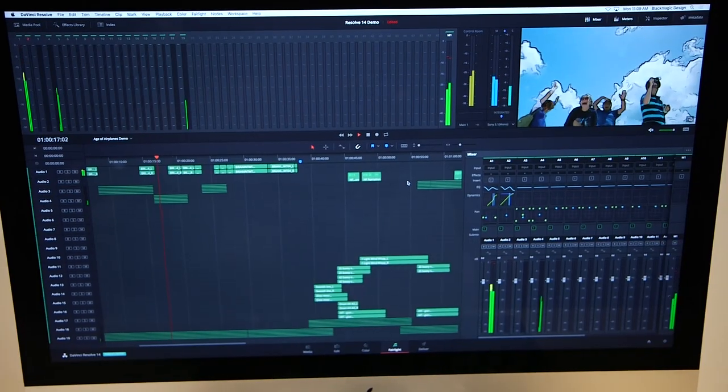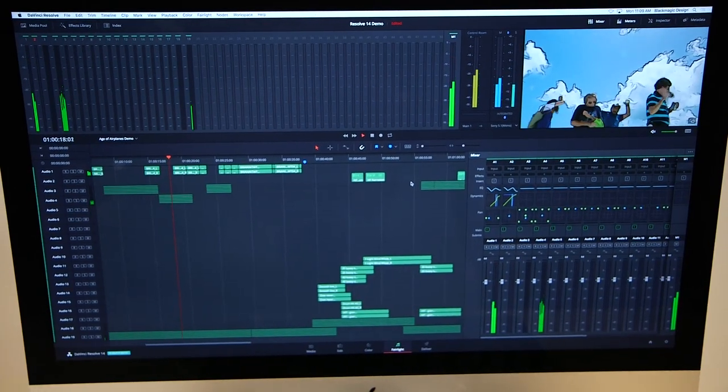So, DaVinci Resolve 14 is going public beta today. It's on the website, and the free version is available for you to download, to look at, and to try now.